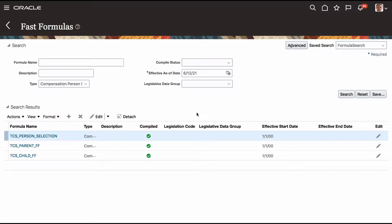Let me explain again. Though I explained that concept in one of the previous sessions, I'll explain again. When you have a formula without LDG, that is a global formula — it has uniqueness at the application level. You cannot have two formulas with the same name when at least one formula is created without LDG. So there is only one formula that can exist. On the other hand, if you are developing a formula with LDG, that is unique within the LDG. So you can have one more formula with the same name in a different LDG.